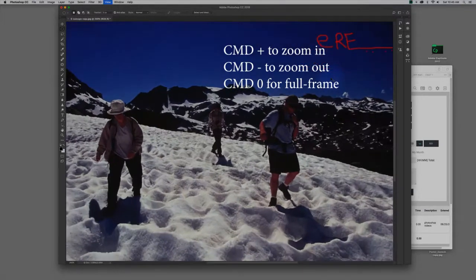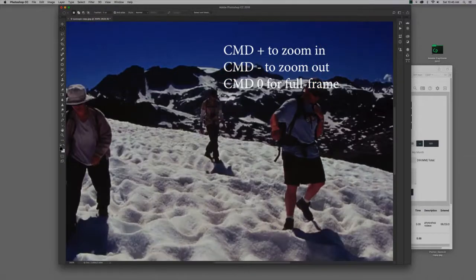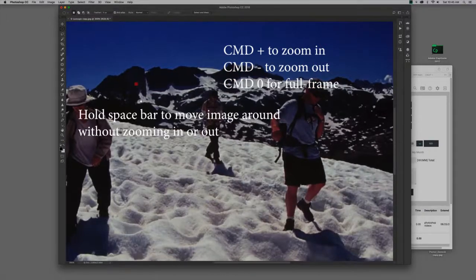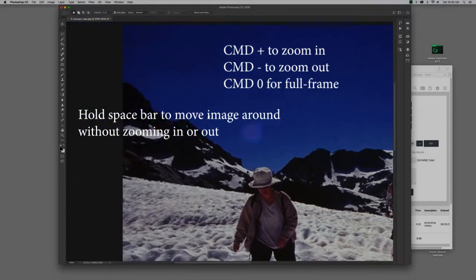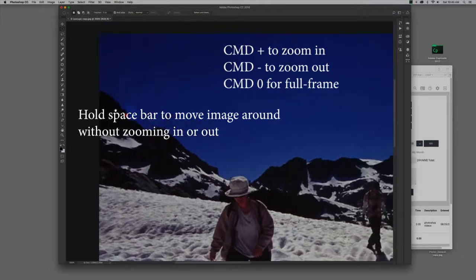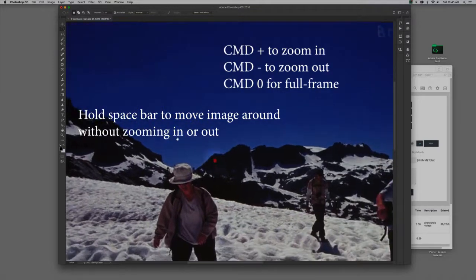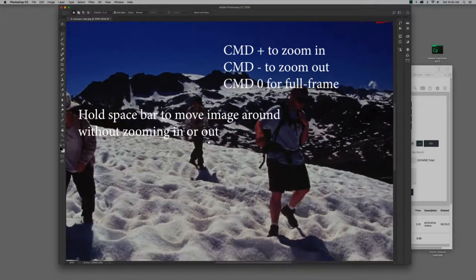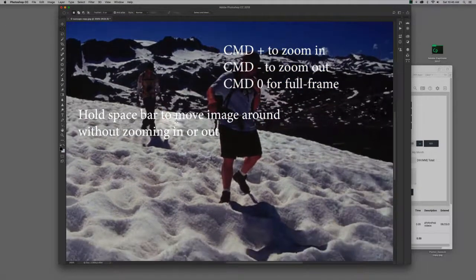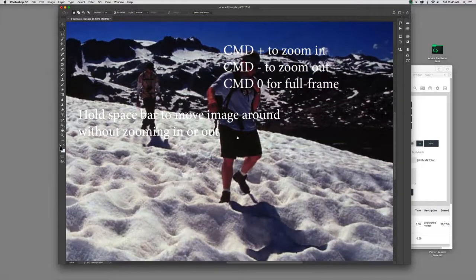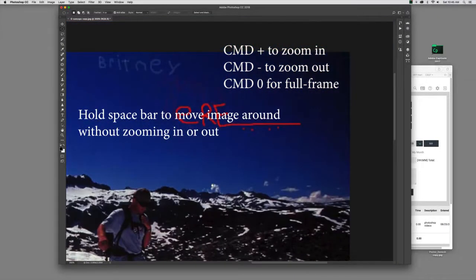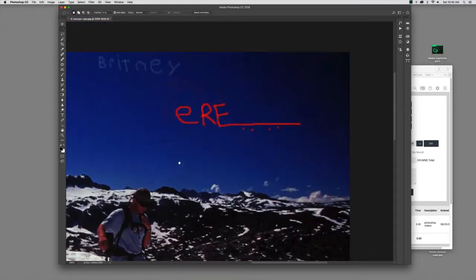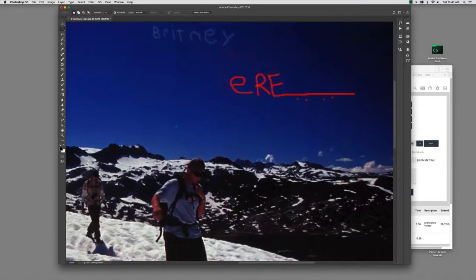And while you're zoomed in, you can use the space bar to get the hand and move things around within your frame. Believe me, that's really handy when you're doing some stuff. So, there you have it.